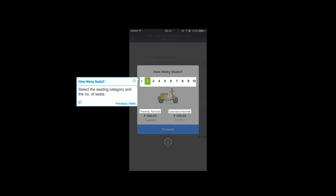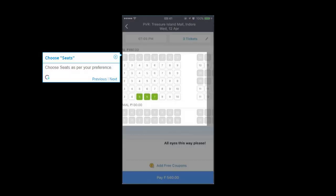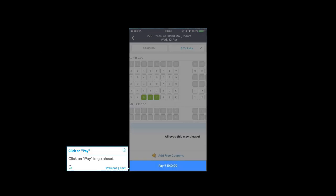Select the seating category and the number of seats. Choose seats as per your preference. Click on Pay to go ahead.